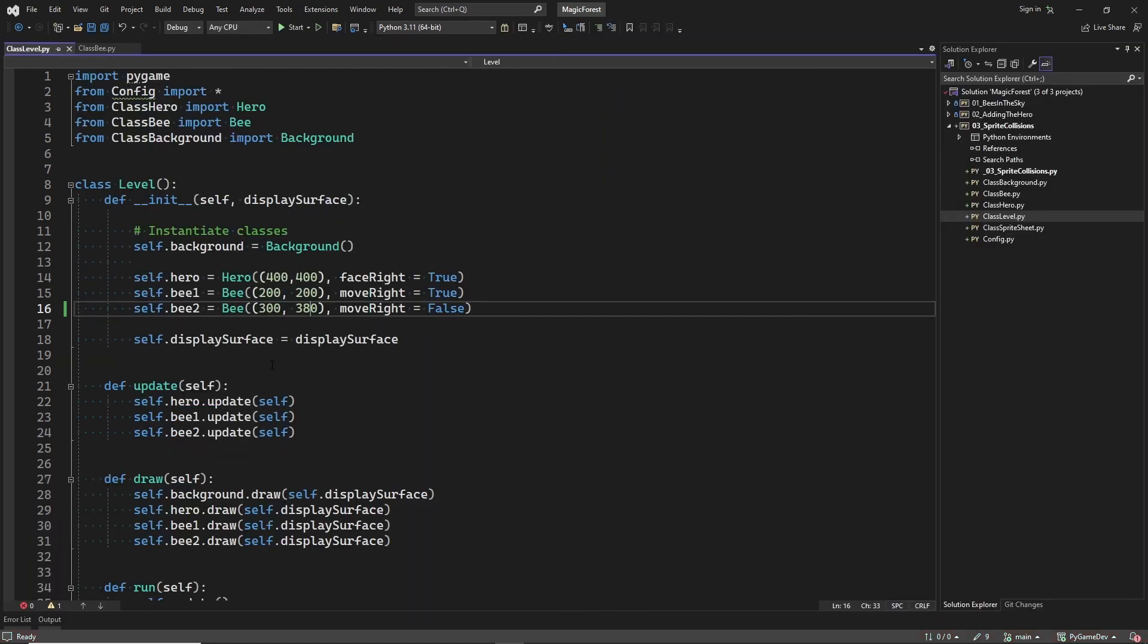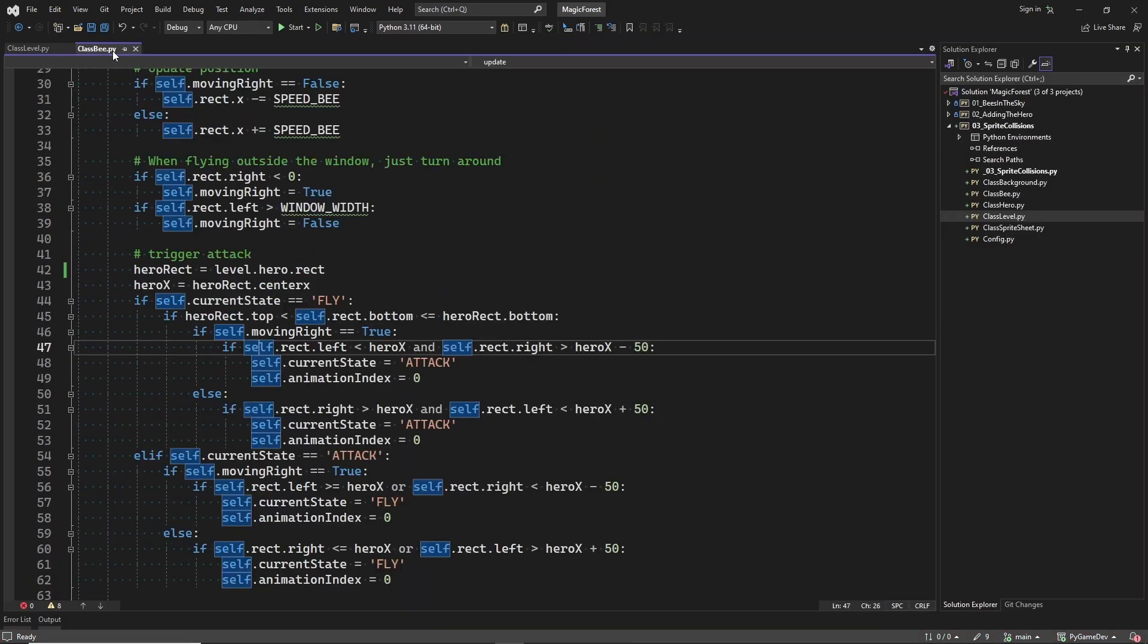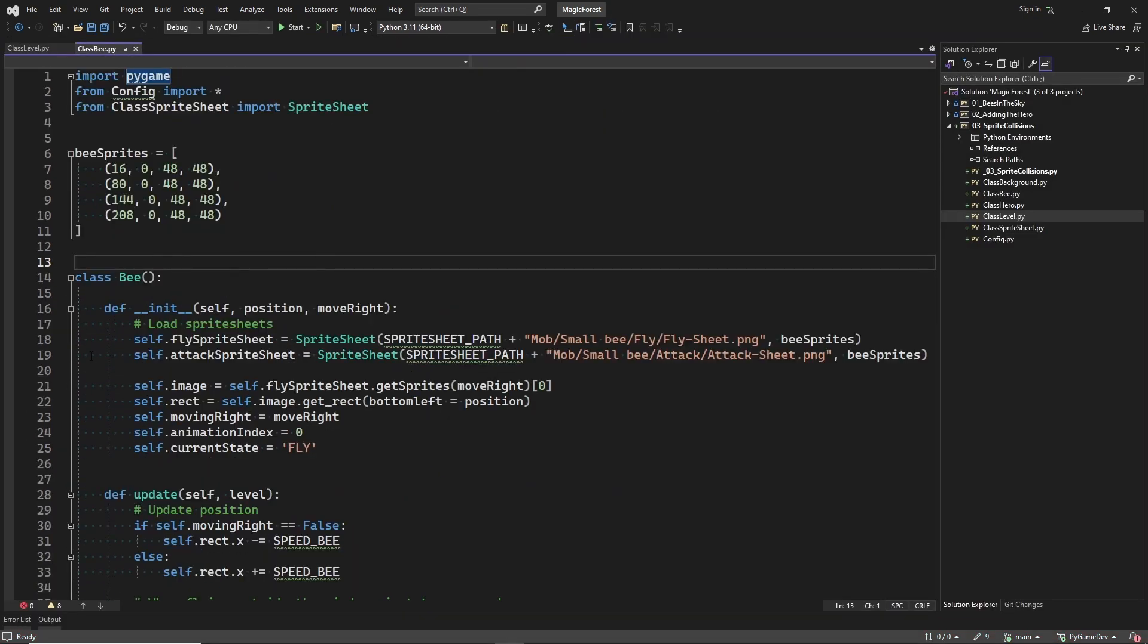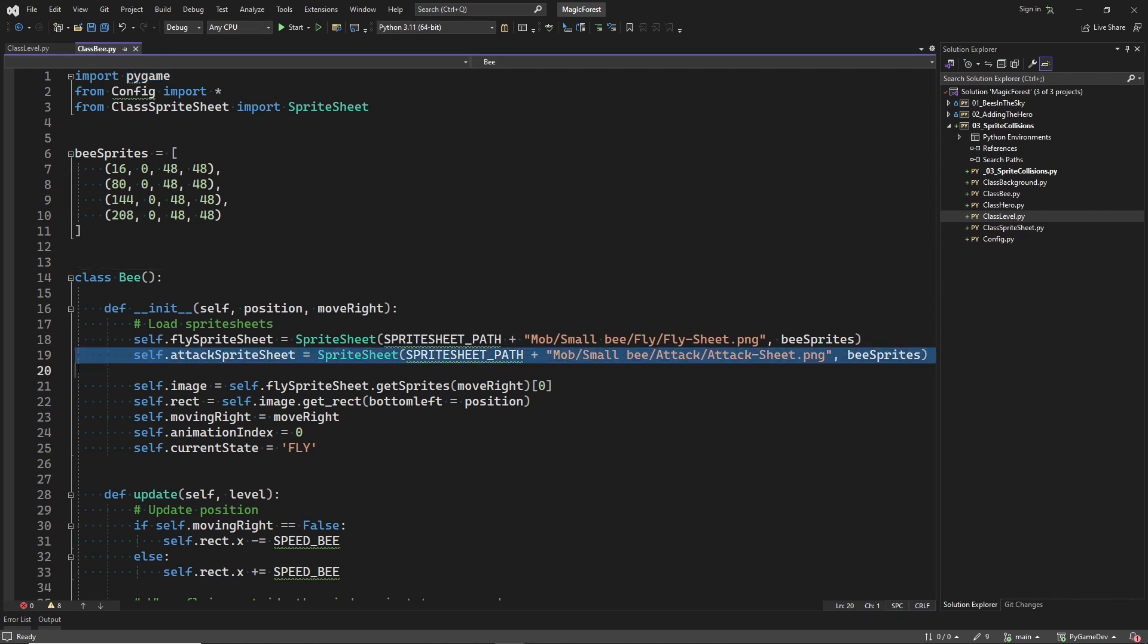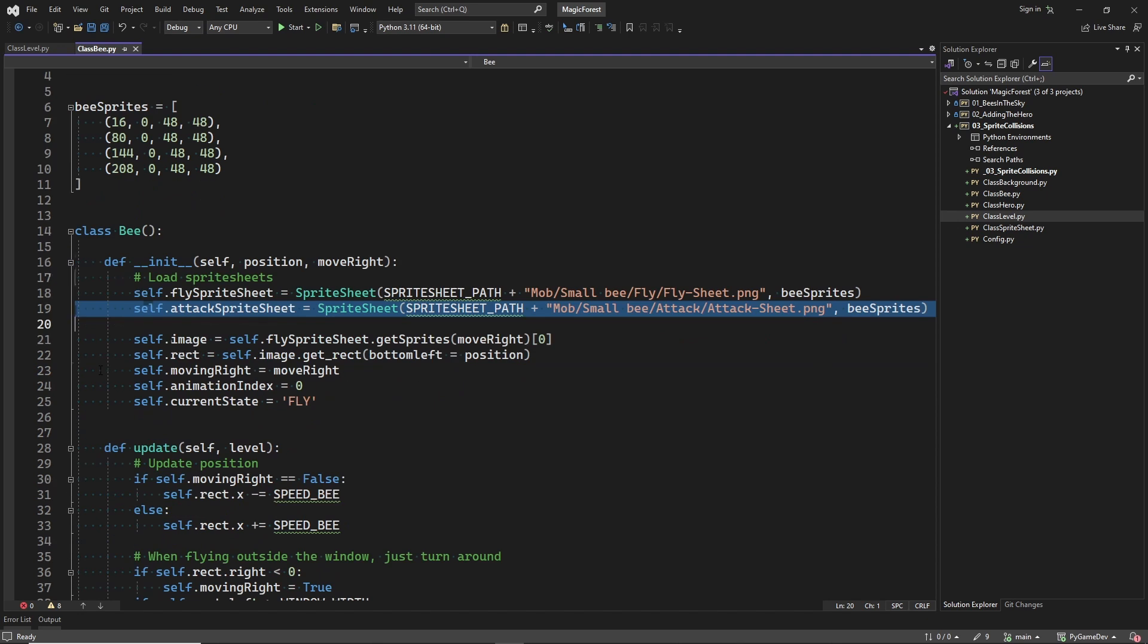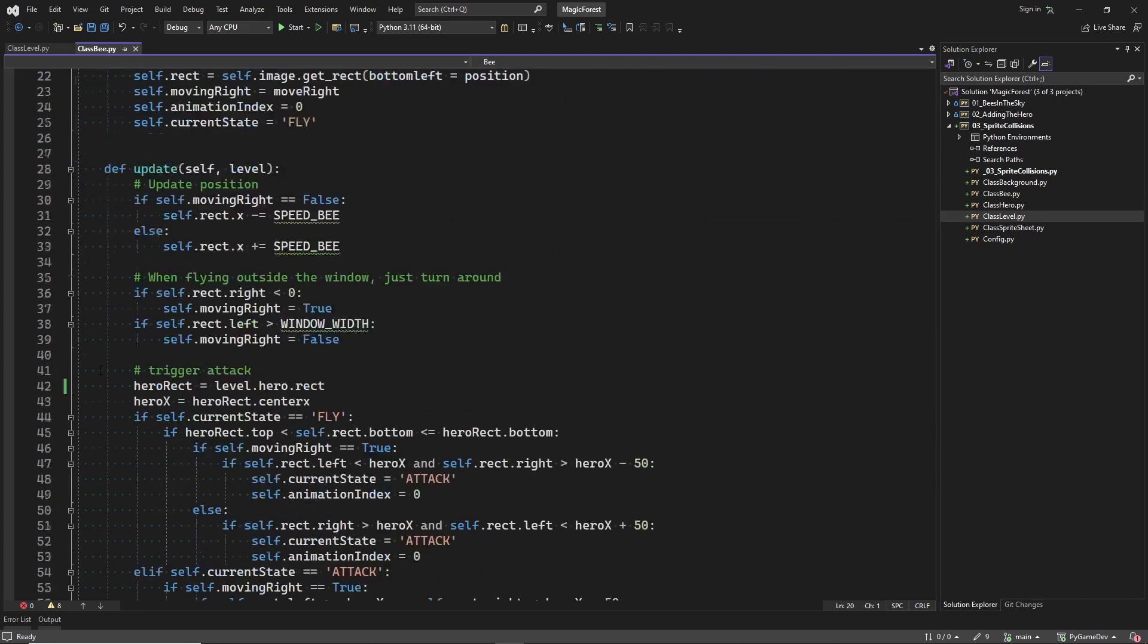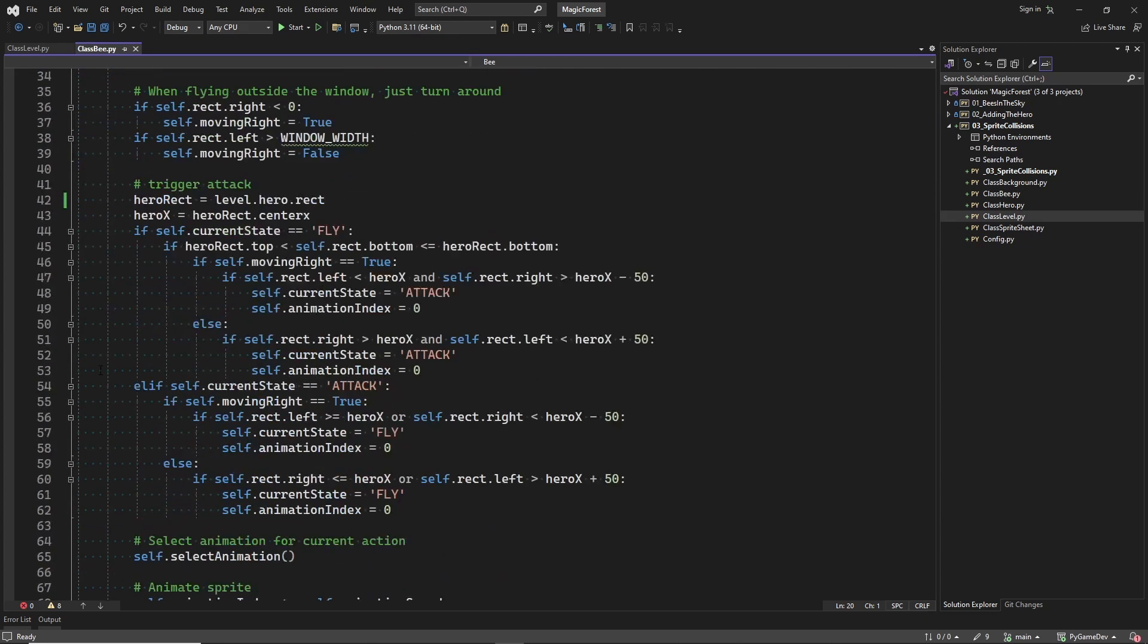Let's first have a look at the code for making the bee attack. First we load the sprite sheet of the attack sprites. Just like in episode 1. So watch that episode if you haven't done so.